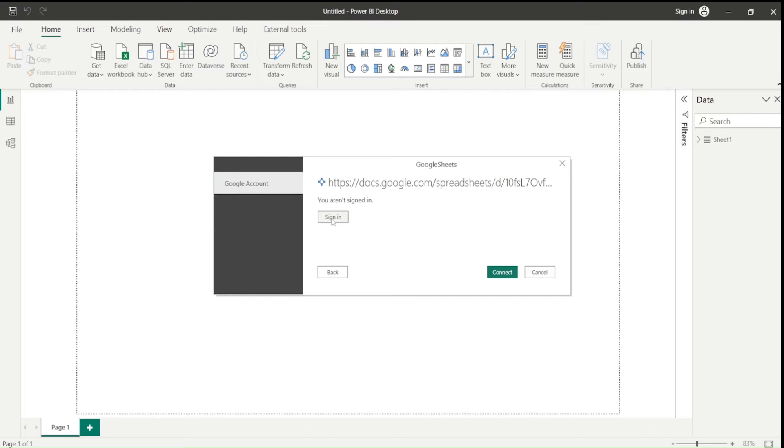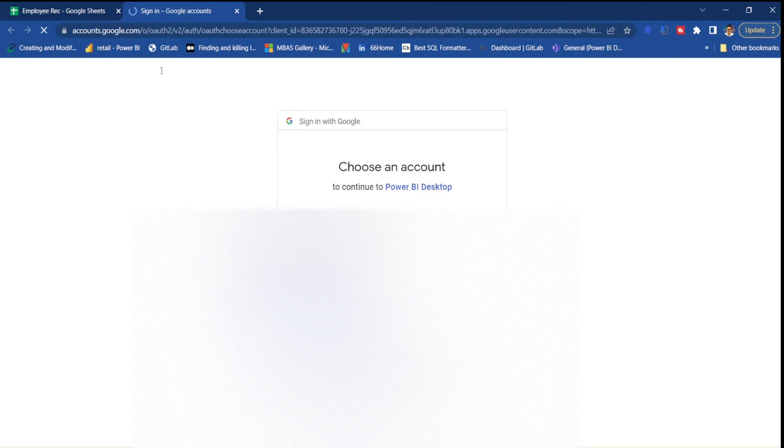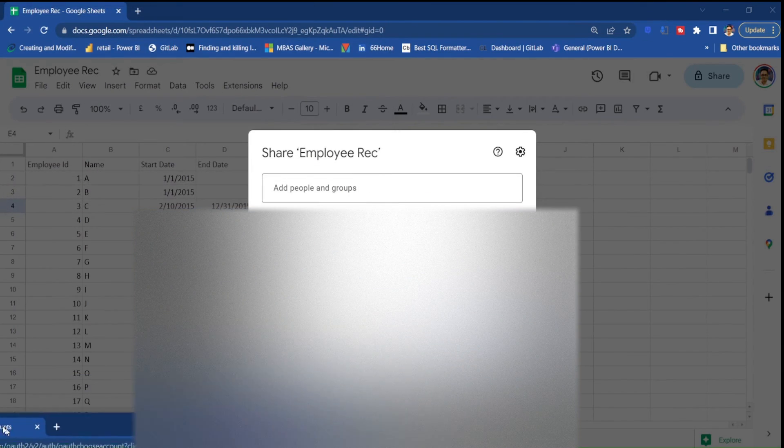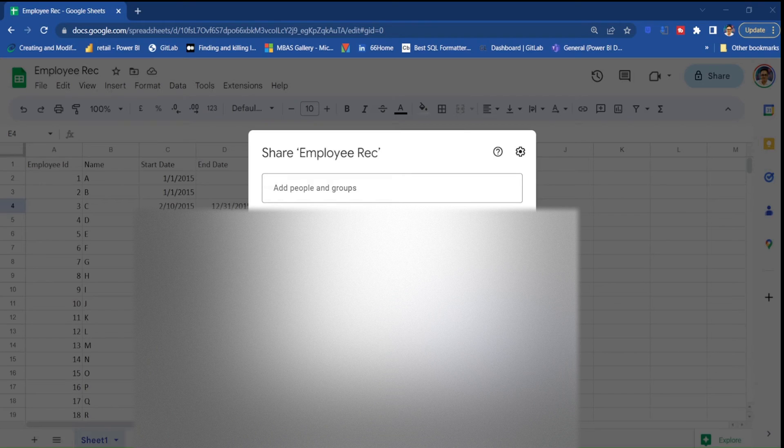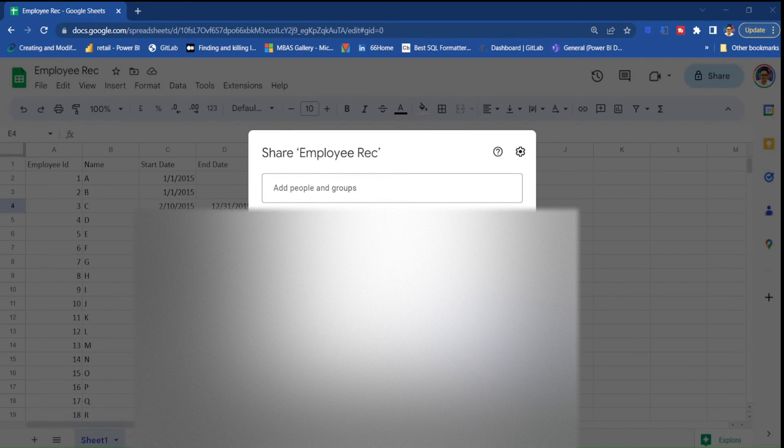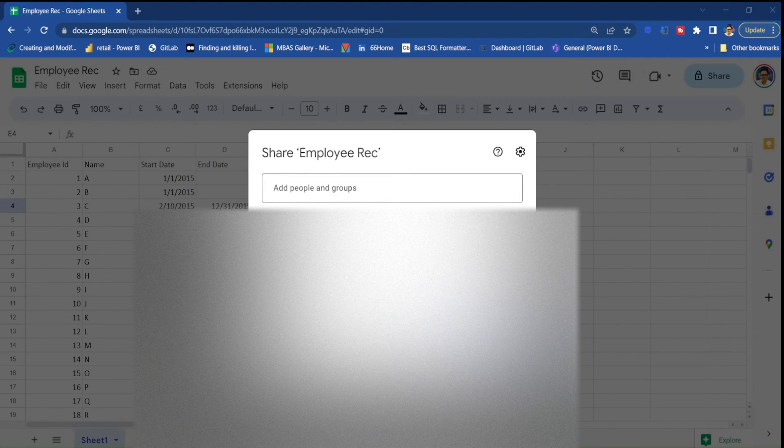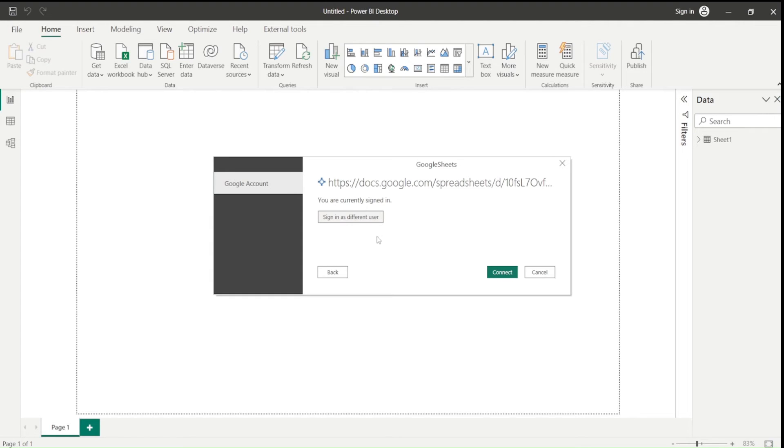It is asking you need to sign in. Once I click sign in, it is going to give me a pop up on my default browser and I need to log in. So let me do that step. So I have signed in and I say connect.